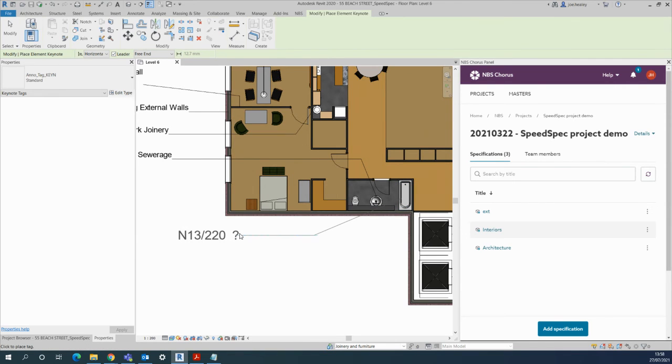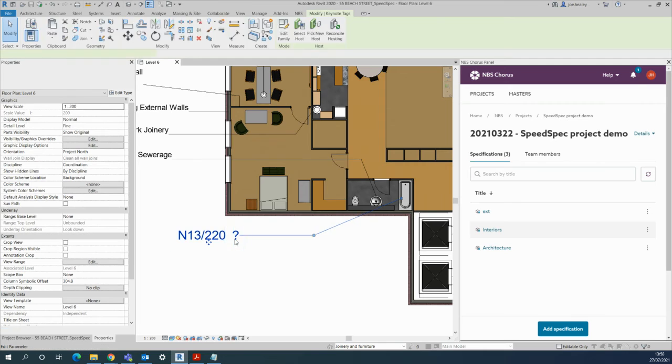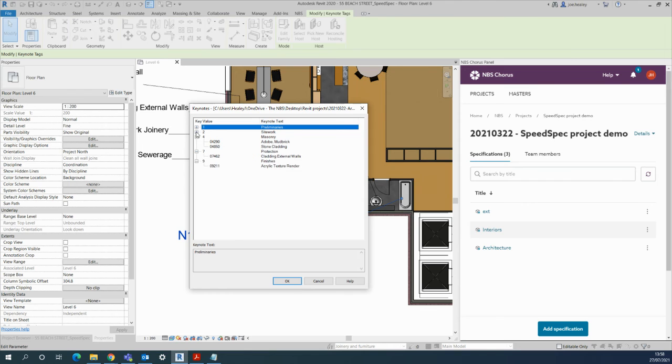That already has a different system clearly attached to it, so I'm going to double-click on this one and pick out the part of the Keynote you want. So I think I had some sanitary items in here that I could easily associate with here.